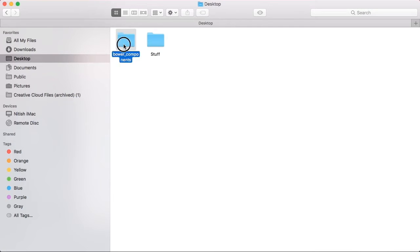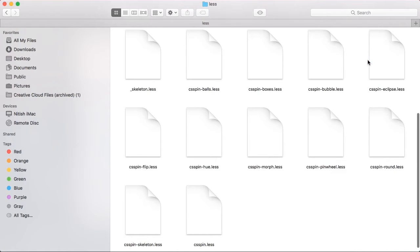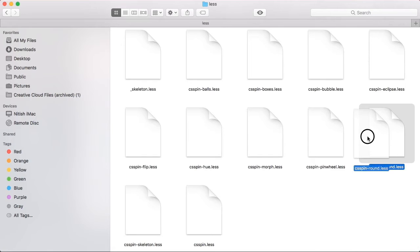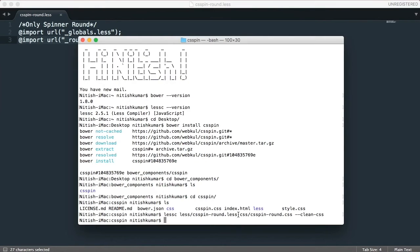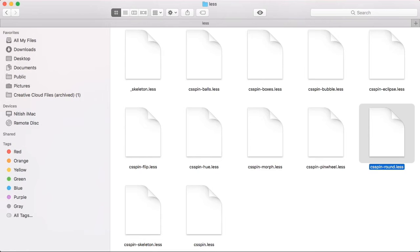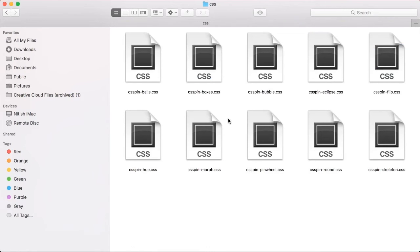Okay, now we can just navigate to less and this is the actual file which we have just compiled. You can see both of the files, globals and round, have been imported in this and that's the reason why we have just compiled this file. Okay, let's go back to the file.